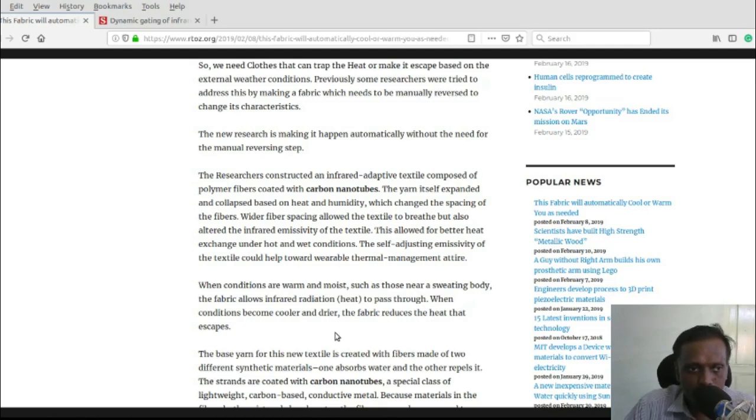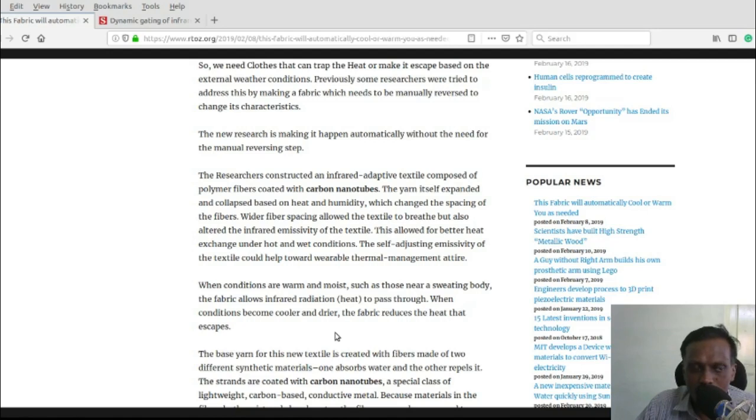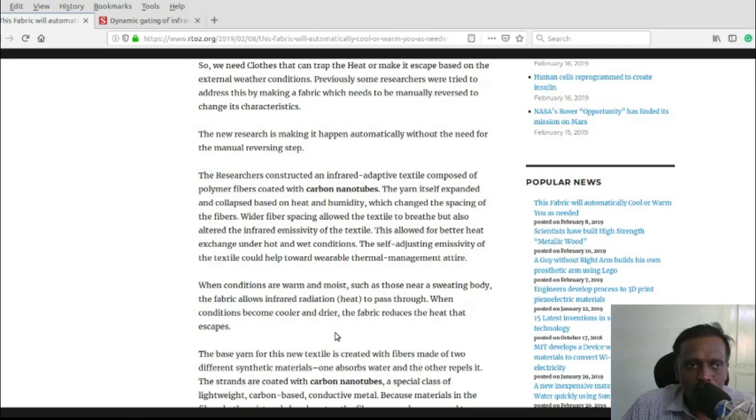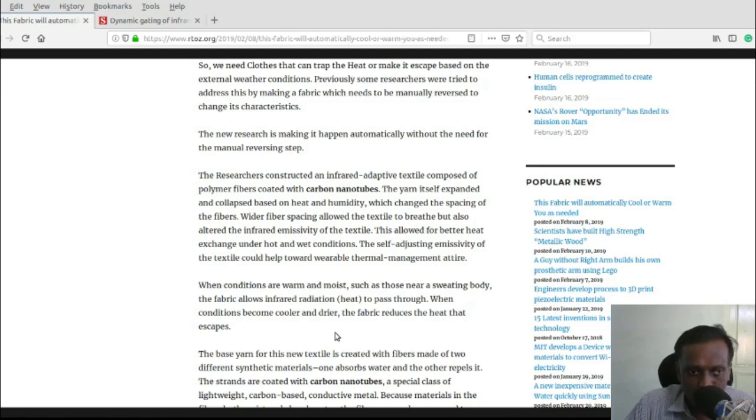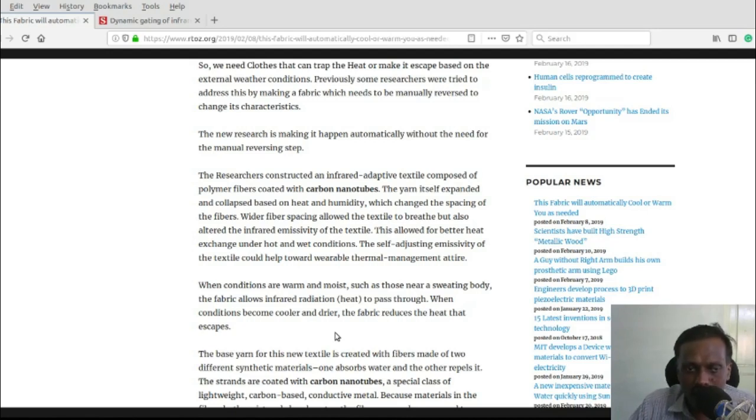Wider fiber spacing allows the textile to breathe so you can feel comfortable during hot environments. If you're wearing the clothes during hot environment, the gap will be more so you can feel coolness.